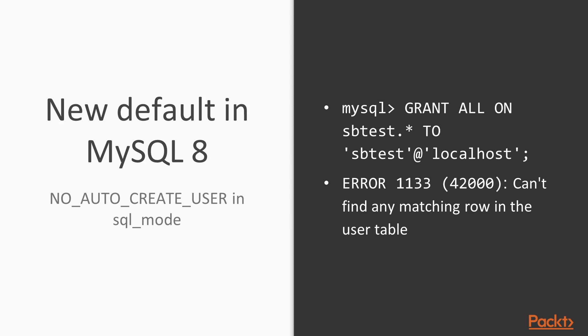In earlier MySQL versions, if a grant statement was issued on a non-existing user, MySQL just created the user automatically. If the user did exist, it just updated it with the new privileges. In MySQL 8 the default is no auto-create user in SQL mode, which means that the user has to be created first before issuing a grant statement.